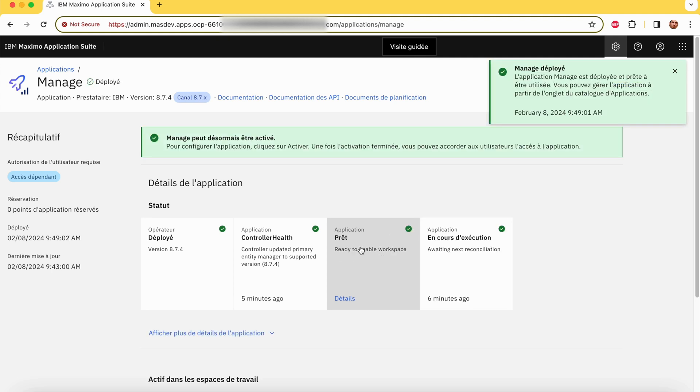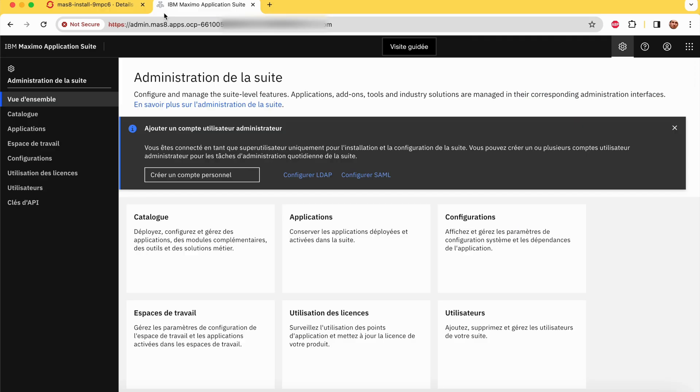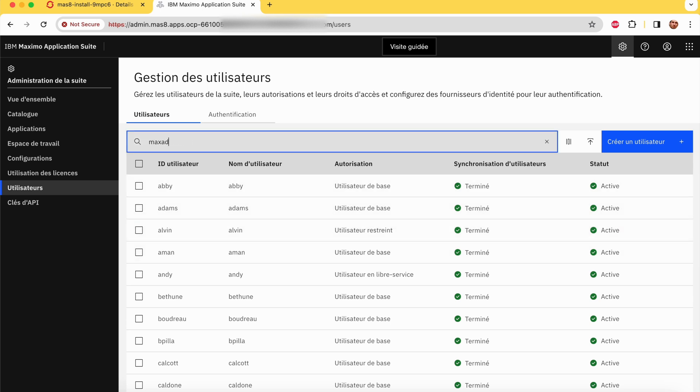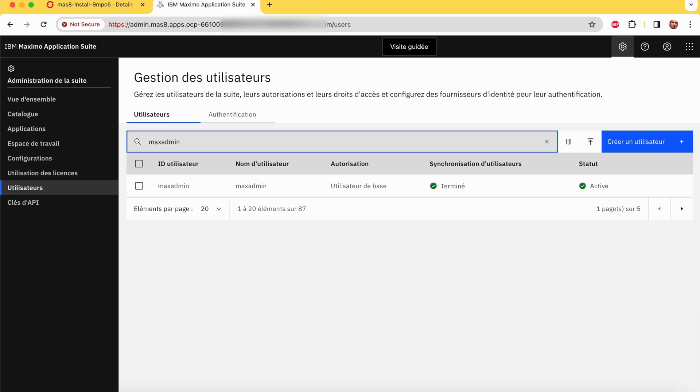Manage was successfully installed. Let's check the MaxAdmin user and add the missing rights to authorize him to access Manage.